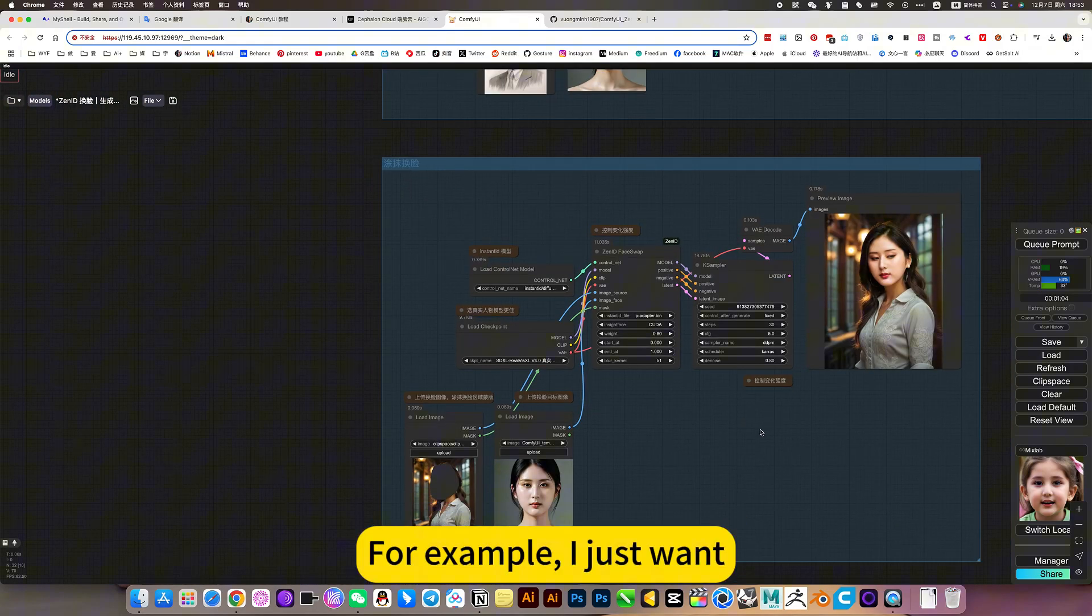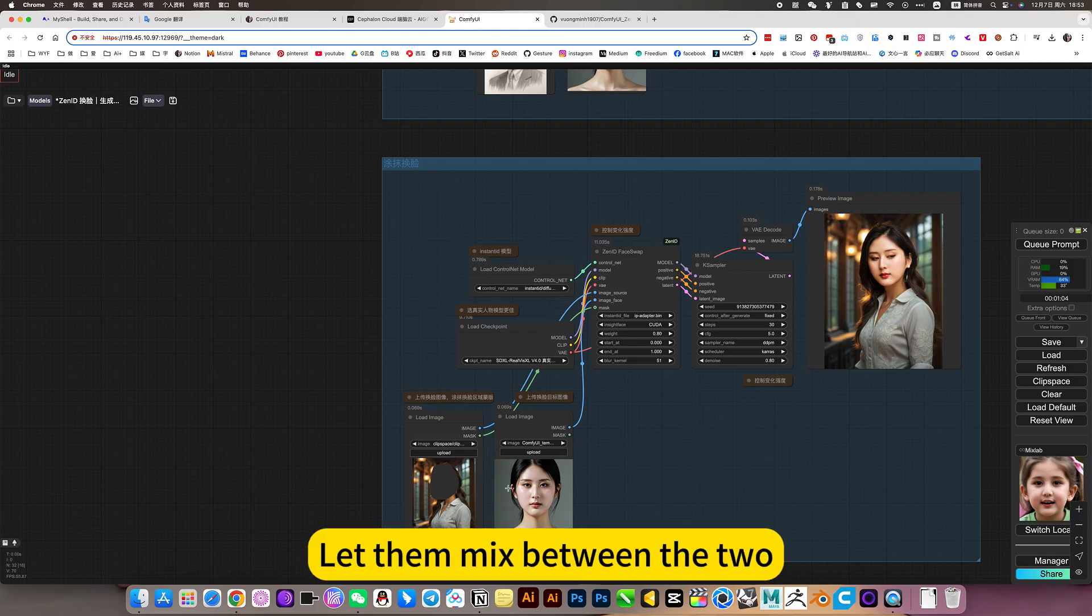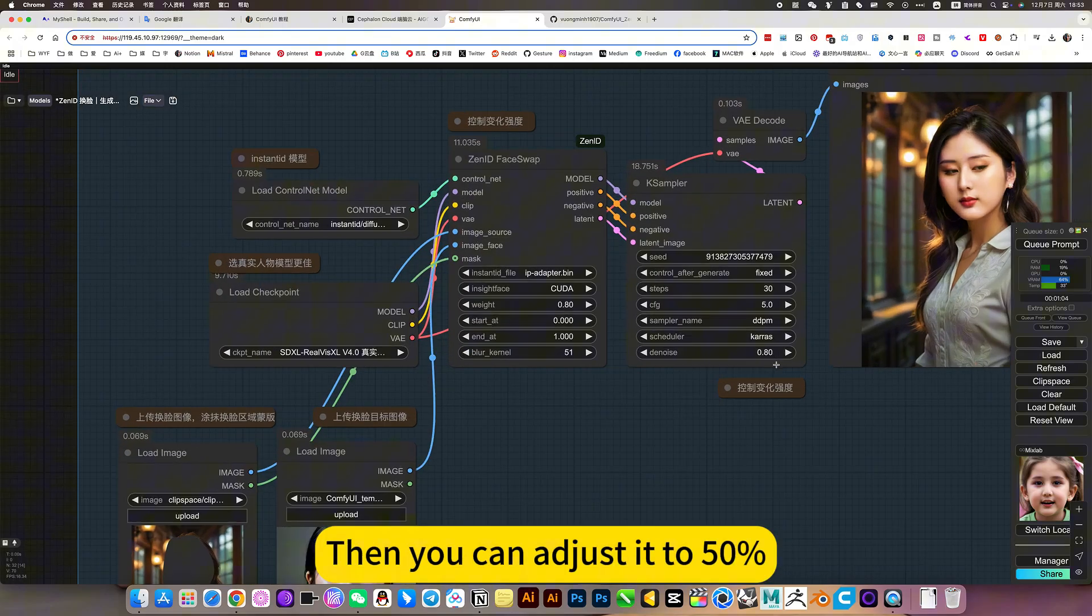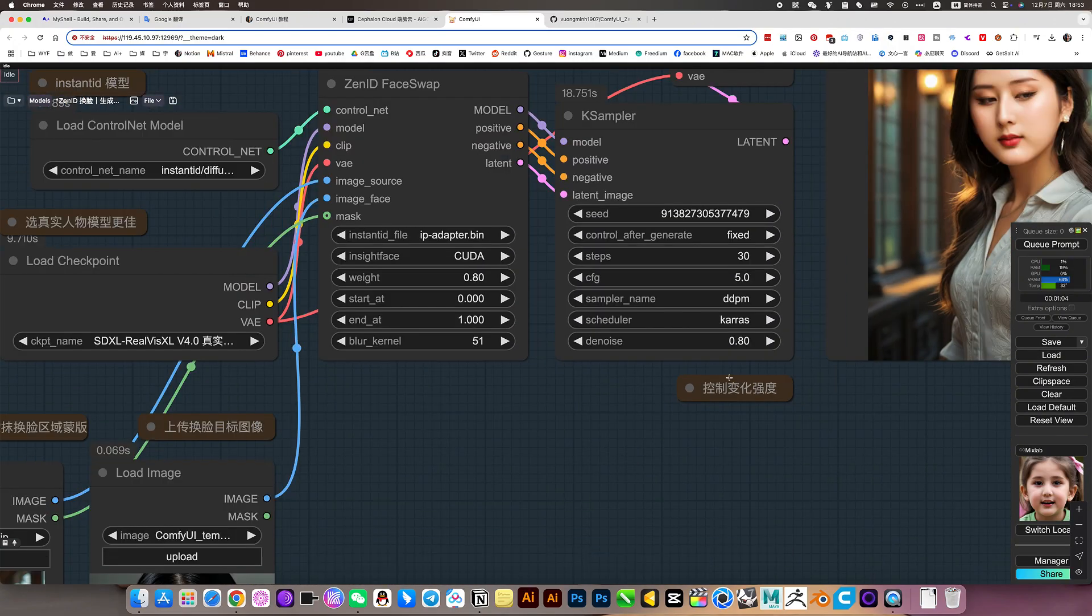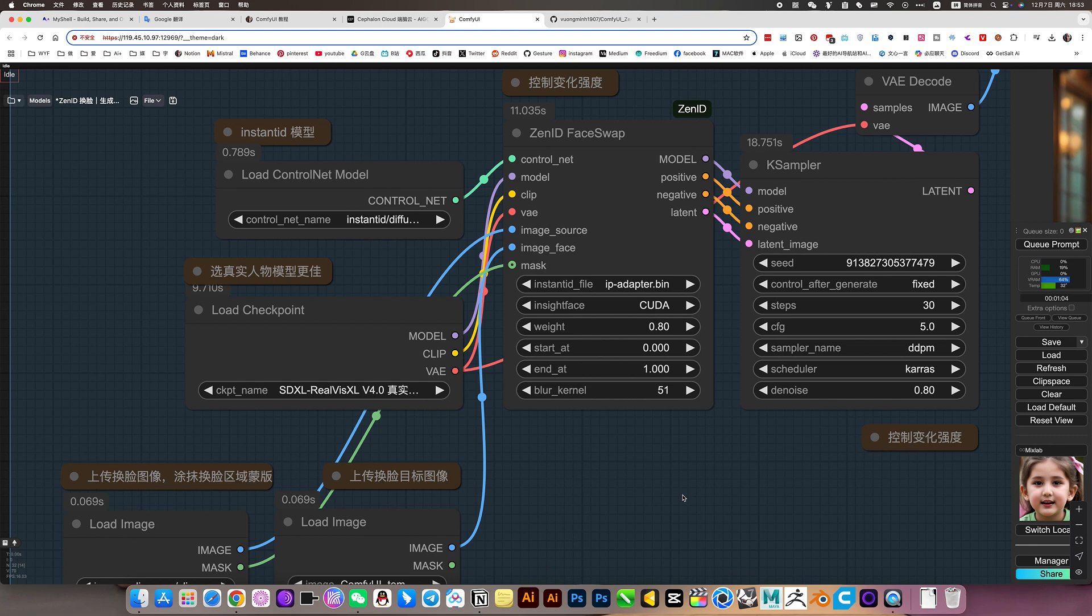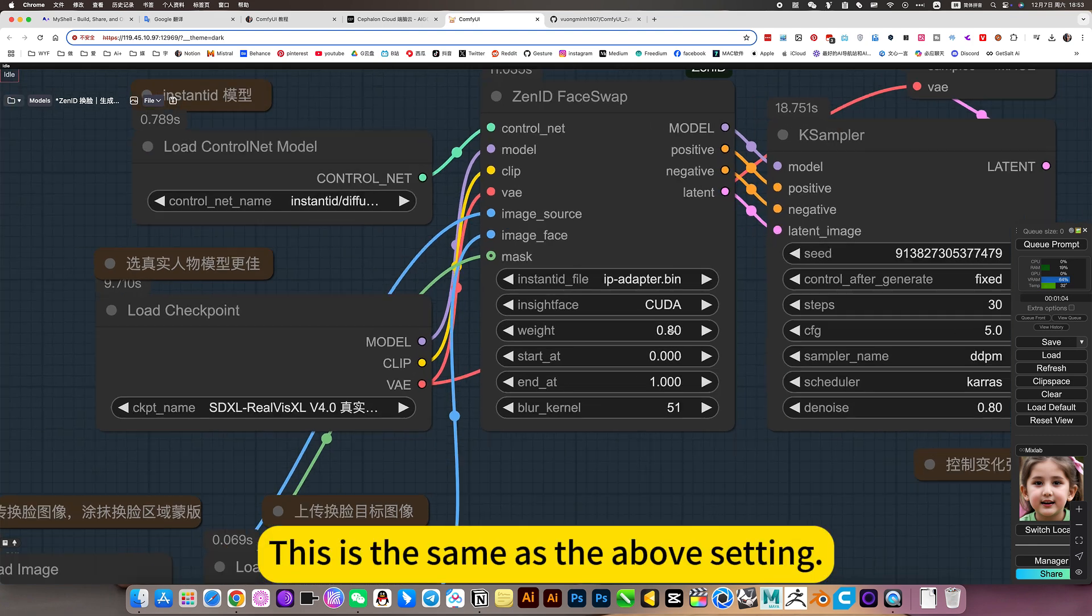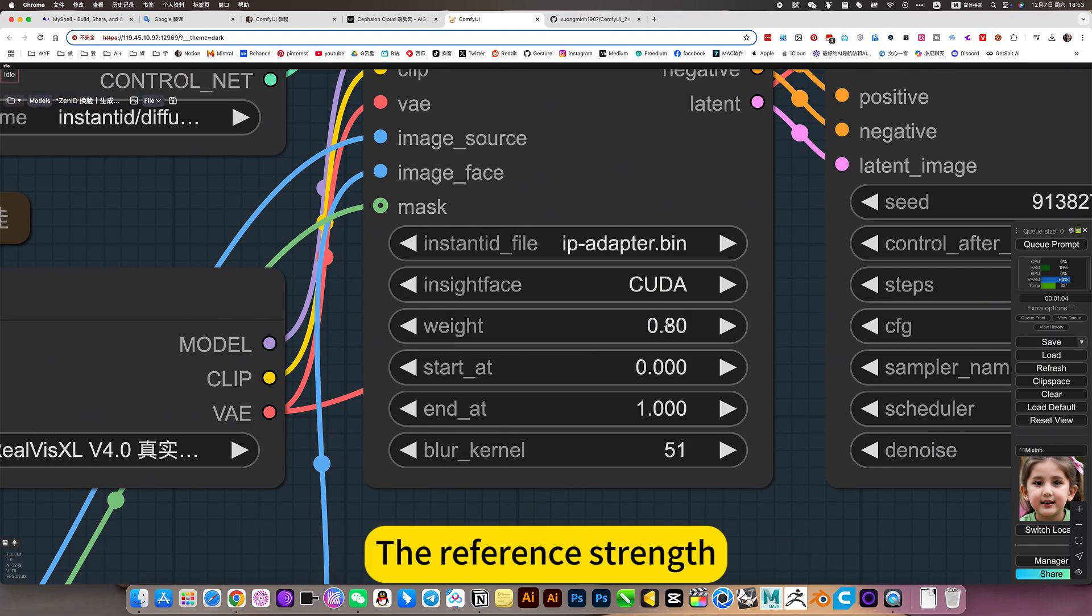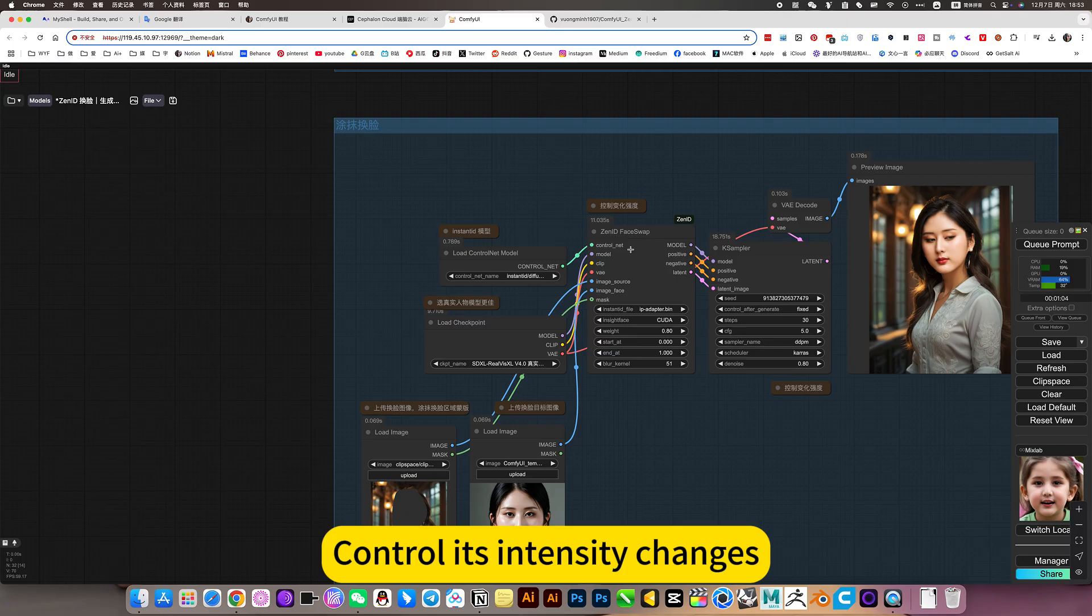For example, I just want to let them mix between the two. 50% and half. Then you can adjust it to 50%. That is 0.5. This is the same as the above setting. The reference strength. Control is intensely changes.